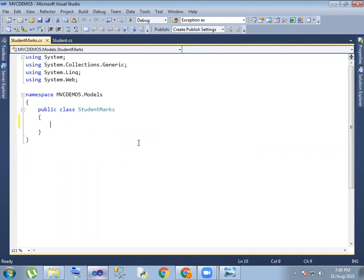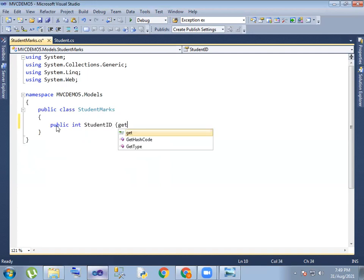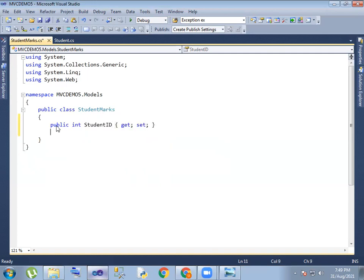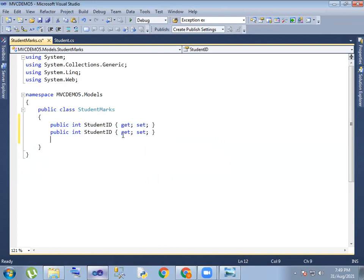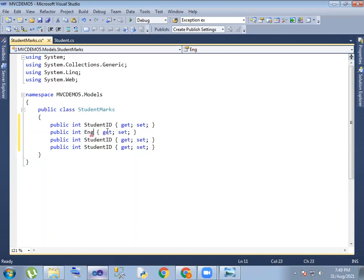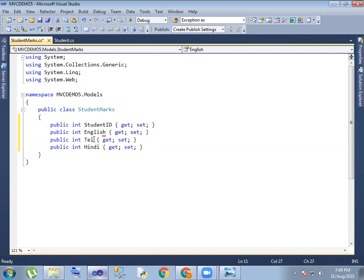So in this case, the same public — public — common student ID, so student ID, student ID and next marks. So subject 1, 2, 3 marks — so subject 1, 2, 3 marks. So marks — so you can do two modules, so the first one is student and student marks.